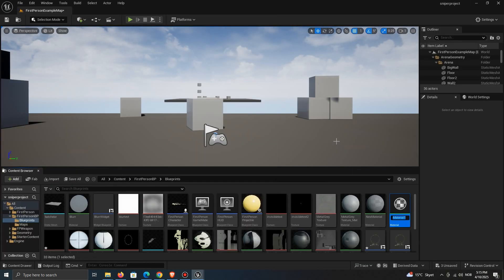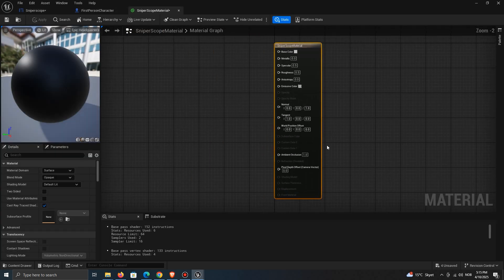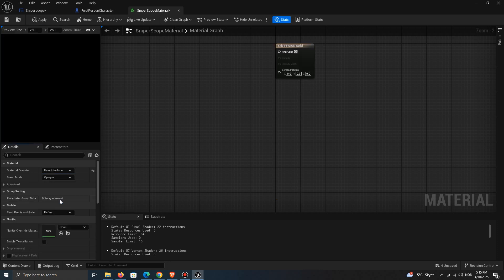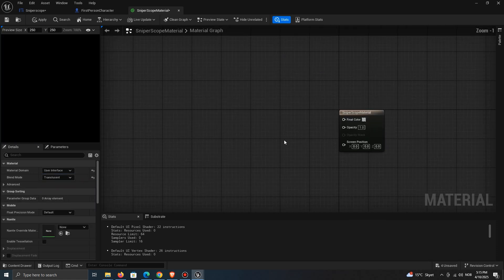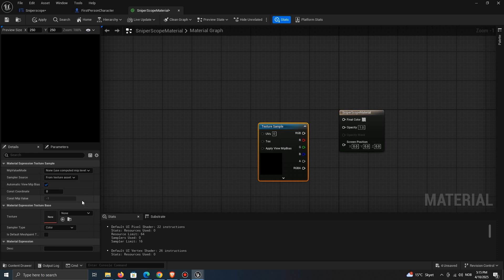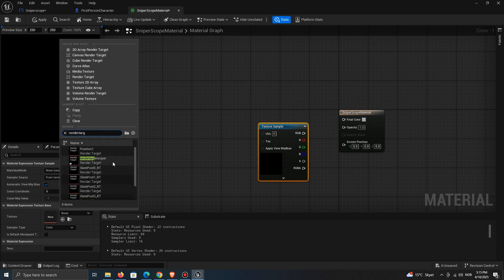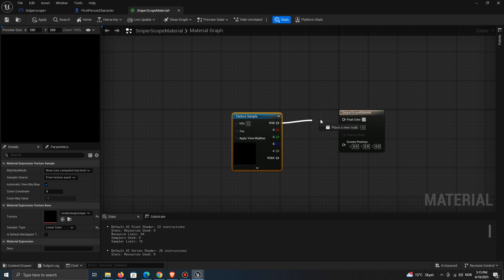Create a new material. Set it to be a user interface. Translucent. Hold in T and click to add a texture and set it to be the render target. Connect the RGB and set the opacity to 1.